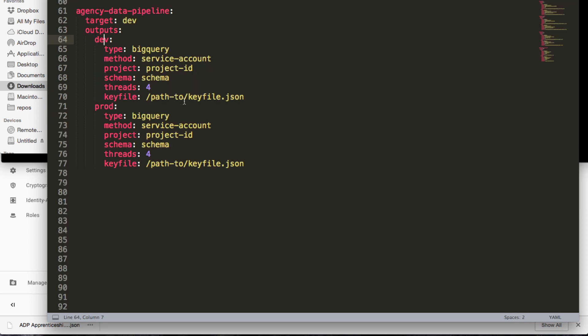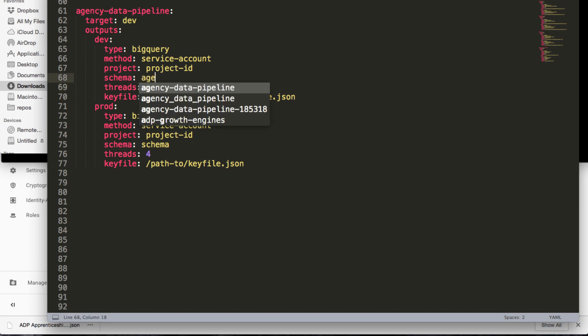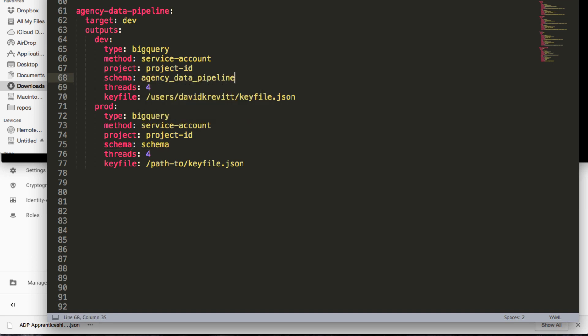Yeah, we actually just need to reference the path to that. So we're going to rename this and I'm going to put it in a different path, like users, David Kravitz, etc. I'll put that in a different path. We're going to set our schema to agency data pipeline.